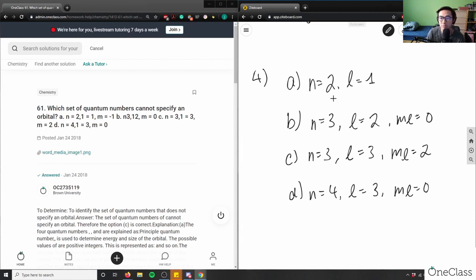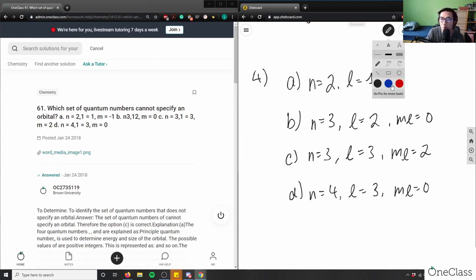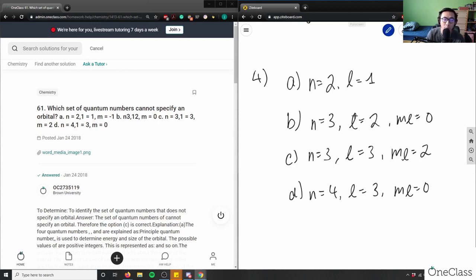Remember: n is the principal quantum number, l specifies which orbital it belongs to, and ml specifies what subshell. Let's look at option A.